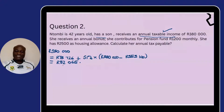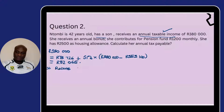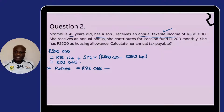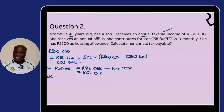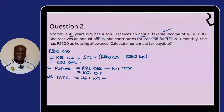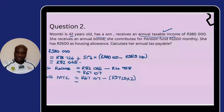This is our yearly tax before deductions. We then subtract the rebates. R82,065 minus the first rebate — since Don is 42 years old, he qualifies for the first rebate only, which is R14,958. That gives us R67,107. From there we subtract the medical tax credits. There are two people — taxpayer and first dependent — so it's R3,720 multiplied by two. The result is R59,667.